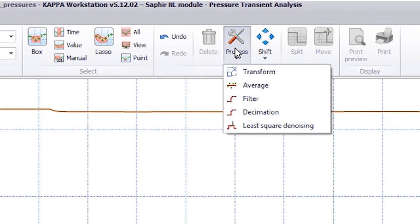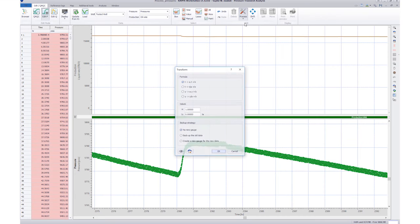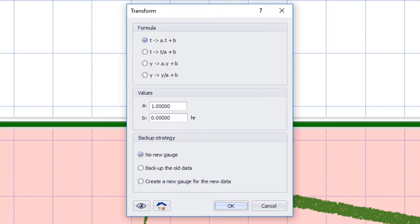Finally, there is the Transform function, where we can change the absolute values of the time and pressure data.